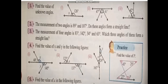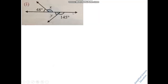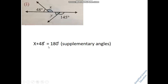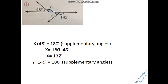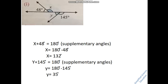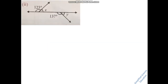Question number 4: Find the value of x and y in the following figures — there are 3 figures. For part 1, you have a straight line equal to 180 degrees. To find x, move 48 to the other side — subtract — and you get x equals 32 degrees. Then for y: y plus 145 degrees equals 180 degrees, so y equals 35 degrees.